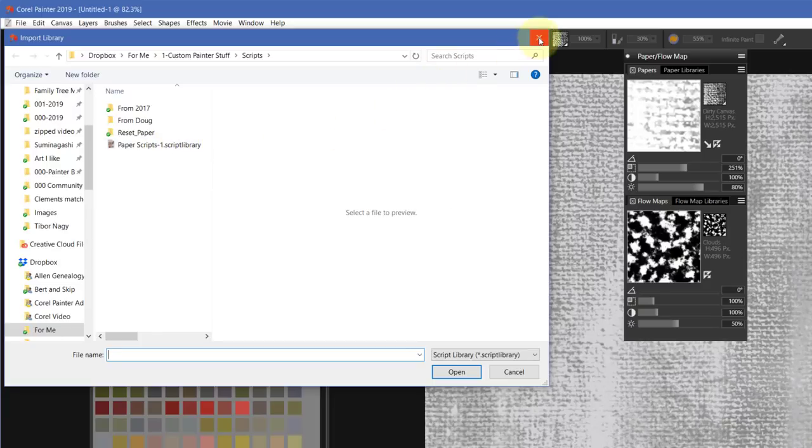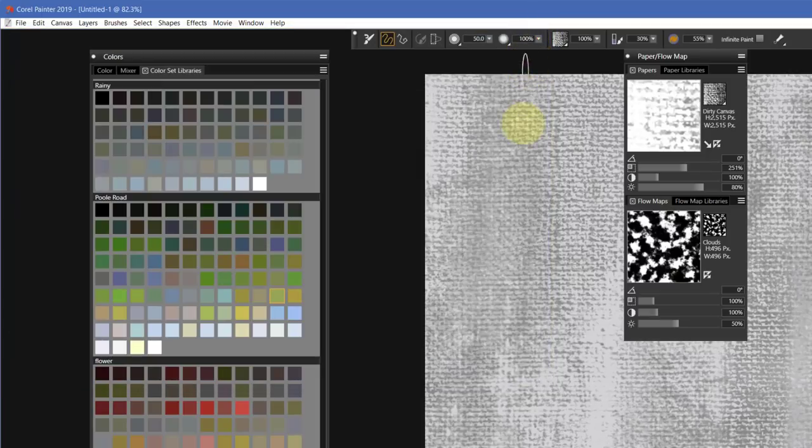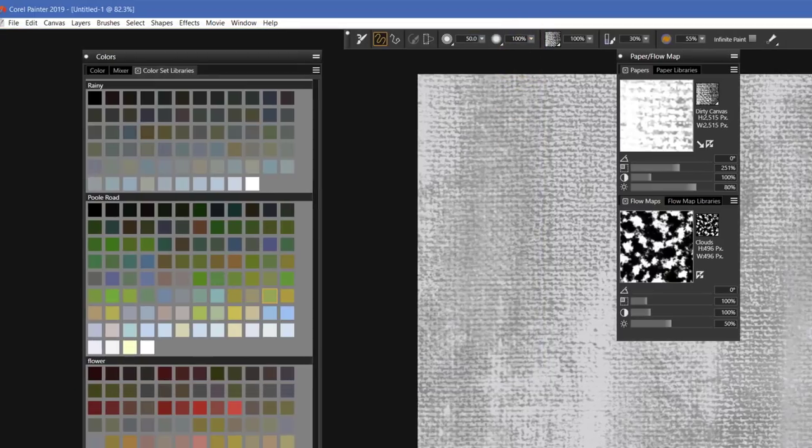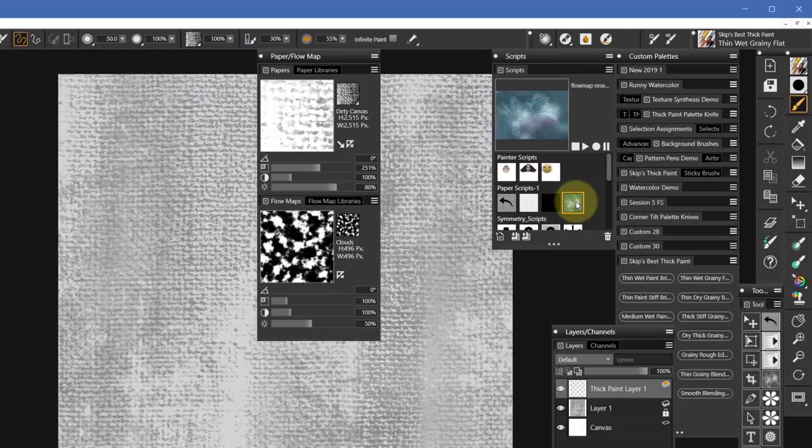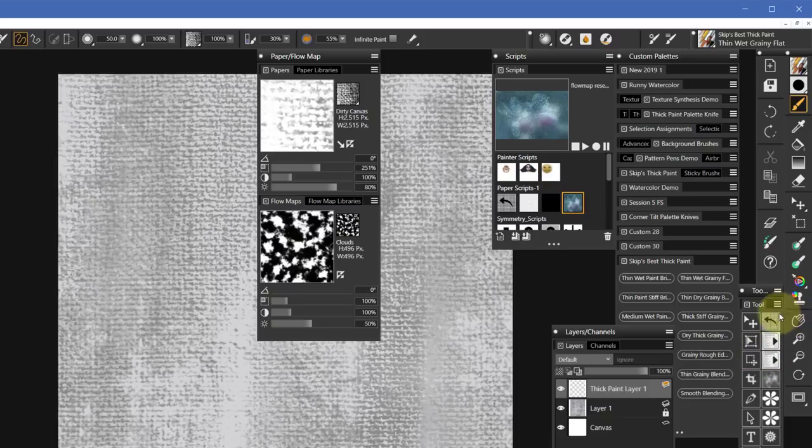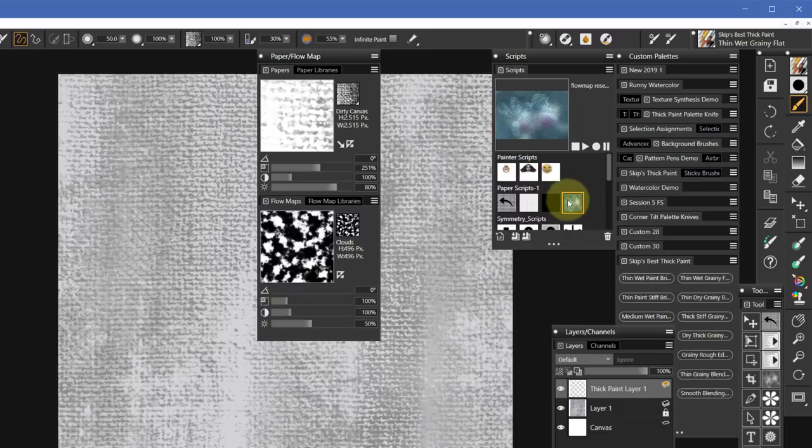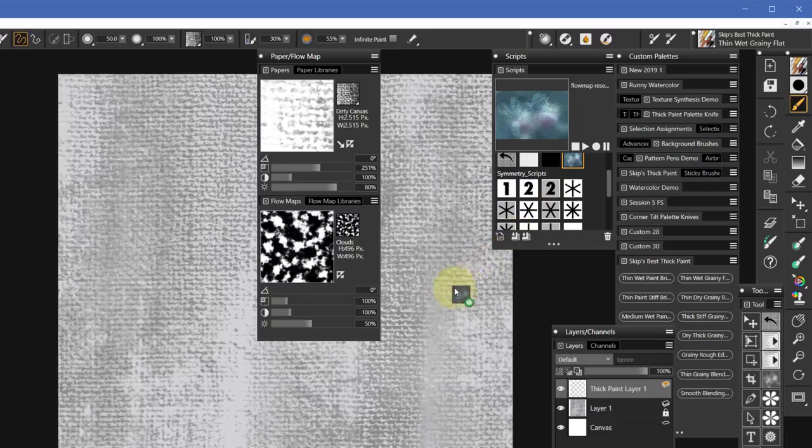Click on that, and then wherever you save the scripts library, you click on it and it will automatically load it into Painter. Now to use the script, you would click on it and then click on Playback.